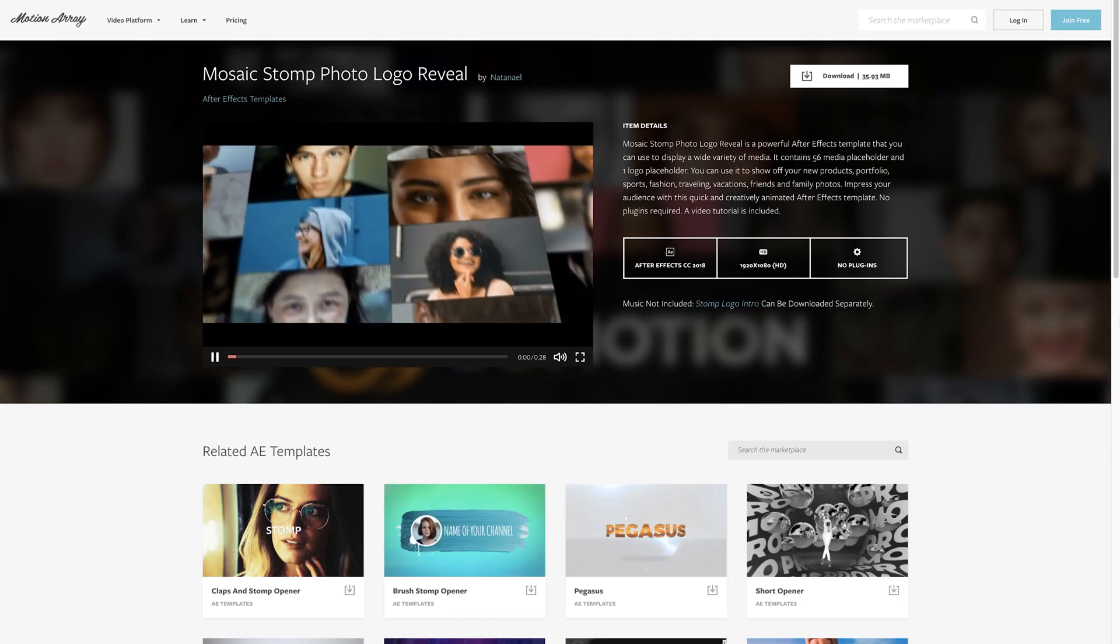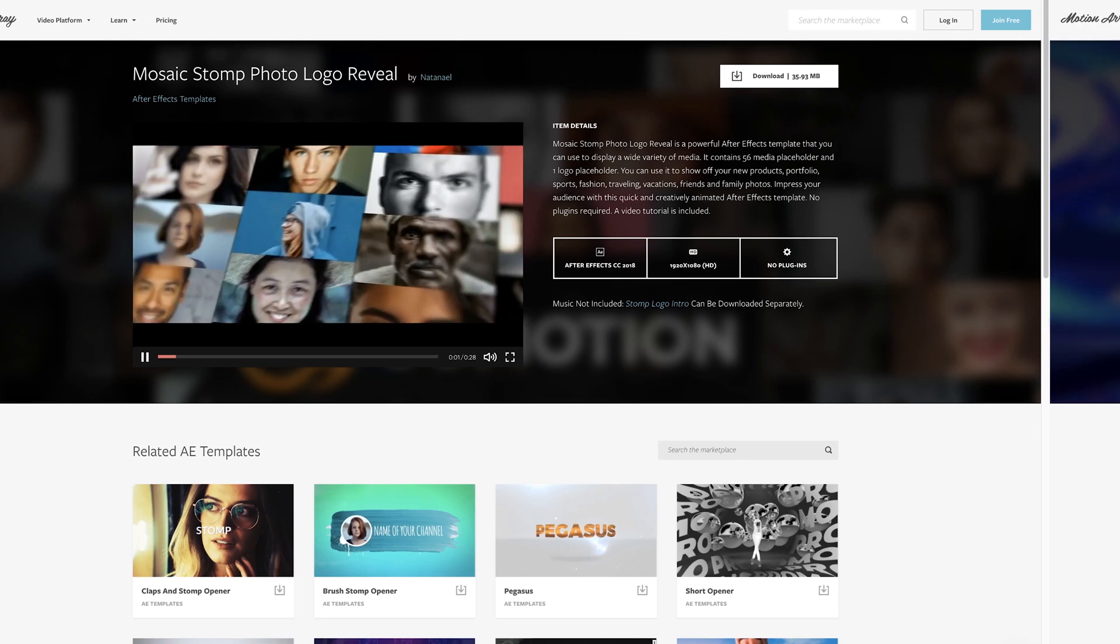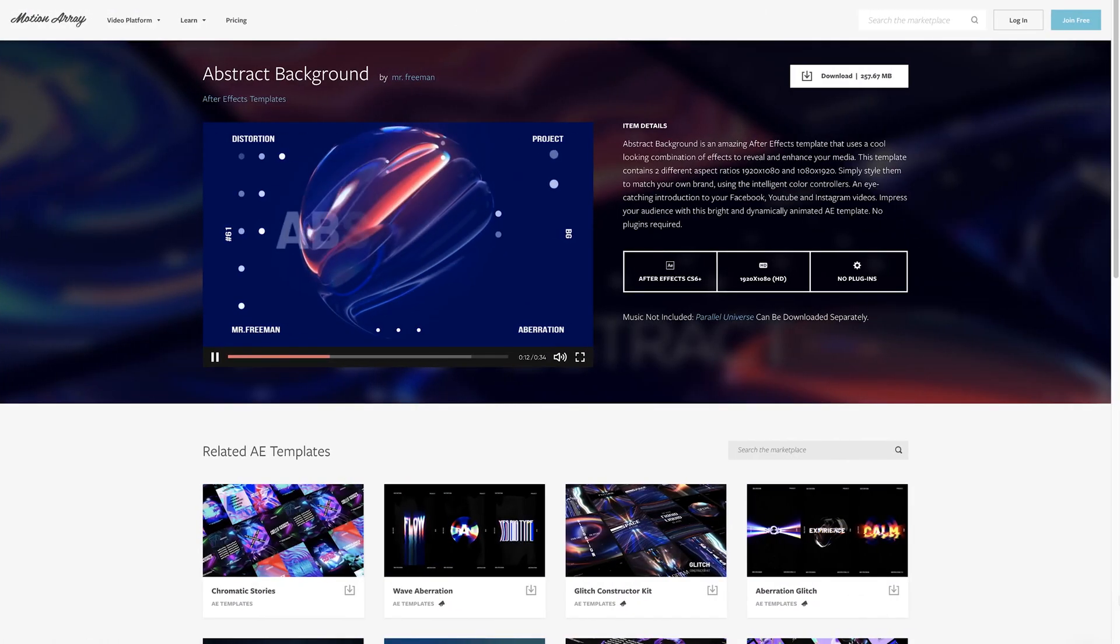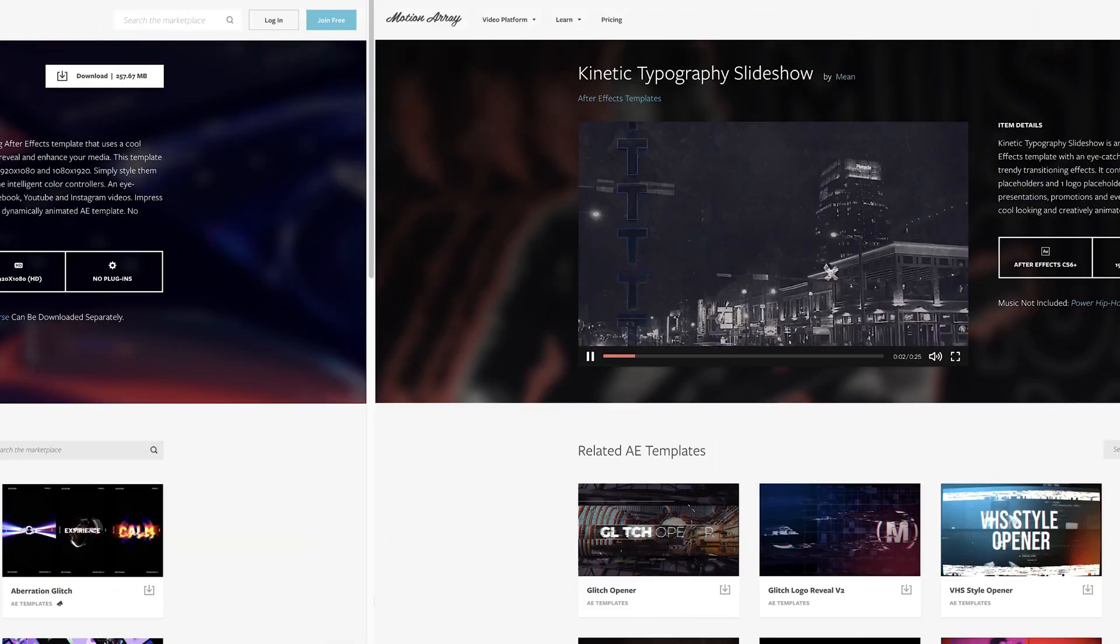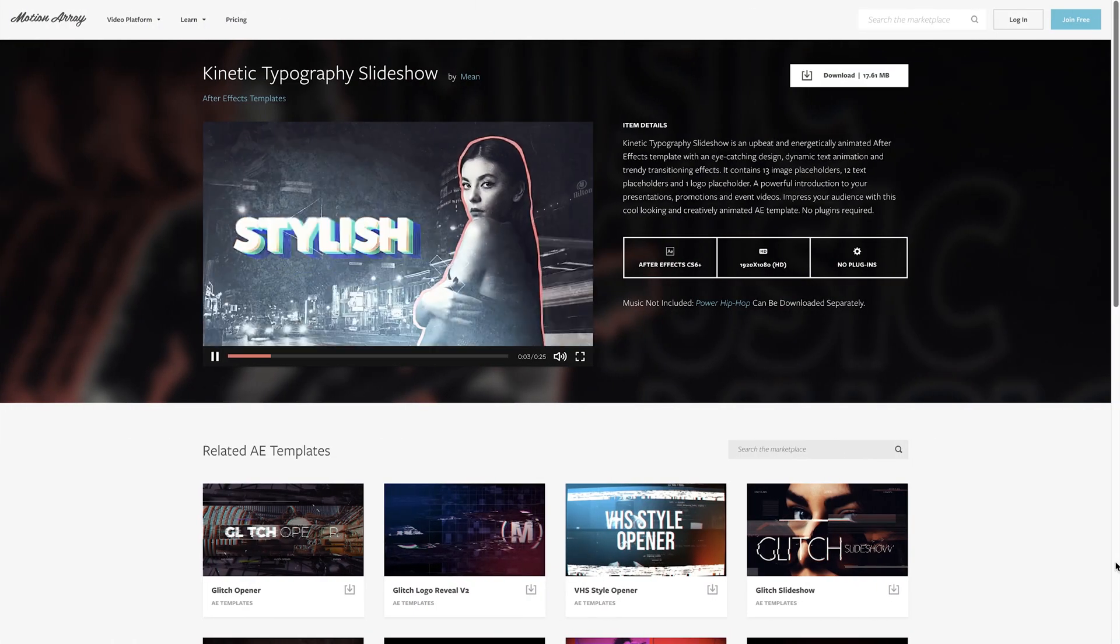And all of us over at Motion Array are super excited about this announcement because it means that whenever you use one of our Adobe After Effects templates, you'll be able to render and export and show off your work a whole lot faster. So if you're interested in any of those, feel free to check out our entire marketplace full of amazing After Effects templates.